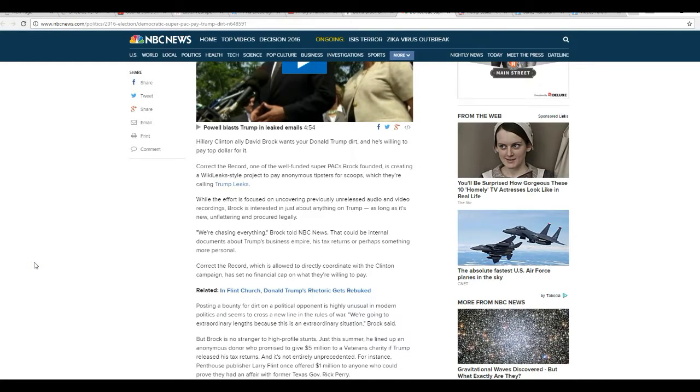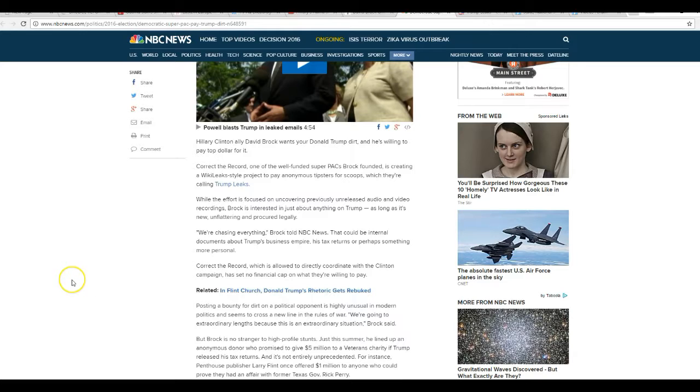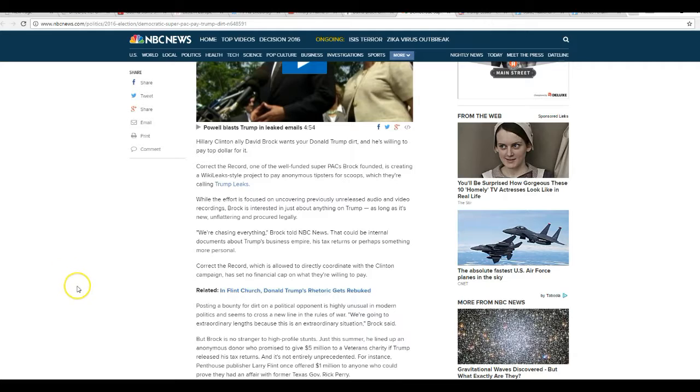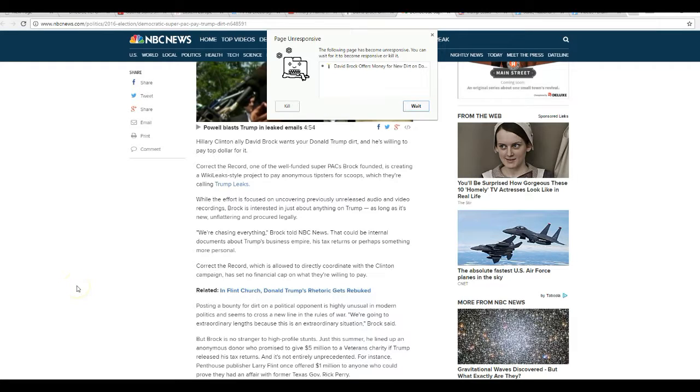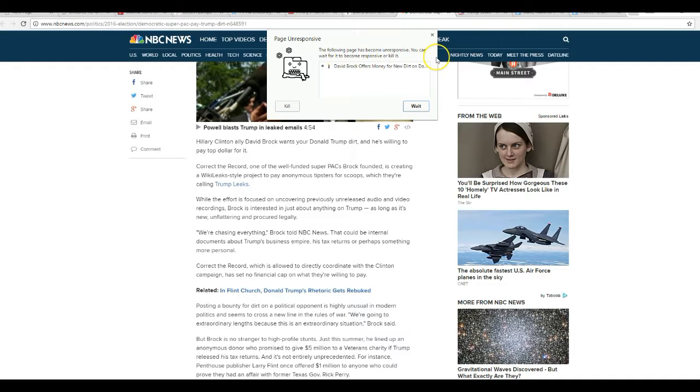We're chasing everything, Brock told NBC News. It could be internal documents about Trump's business empire, his tax returns, or perhaps something more personal. Correct the Record, which is allowed to directly coordinate with the Clinton campaign, has no financial cap on what they're willing to pay.